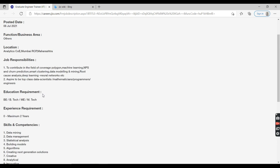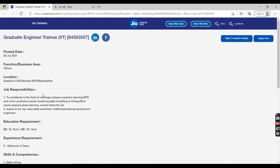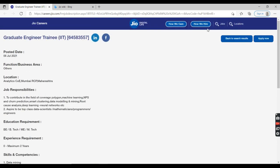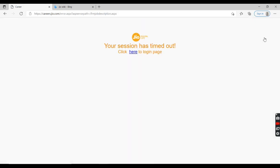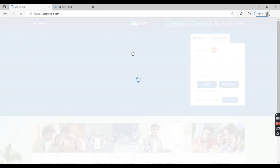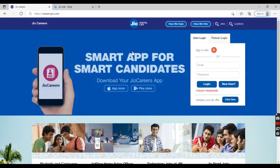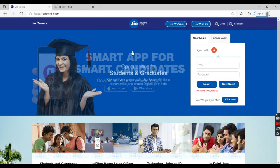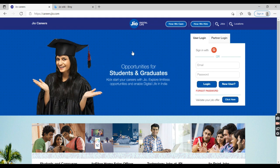If you're interested in this job, just click on Apply Now so that this will redirect you to another page. You need to upload your resume and fill out the personal information. You need to have a Jio login ID and password.